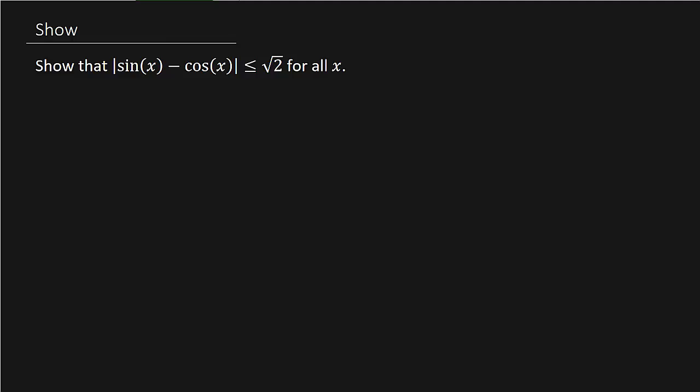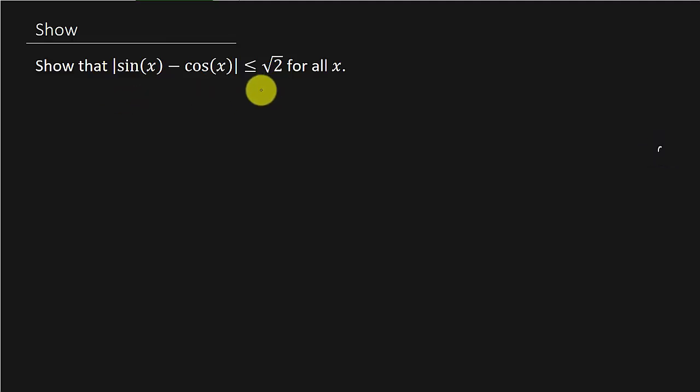What's going on everybody? I've got a video here for you. This problem asks us to show that the absolute value of sine x minus cosine x is less than or equal to square root of 2 for all x. This isn't really that difficult — it may look hard or you may wonder where to start, but it's not really that bad. It's actually just like an absolute max and min problem. Let's give it a go.